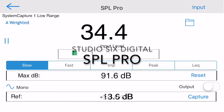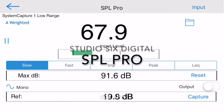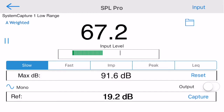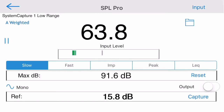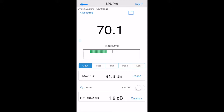This is a demonstration of the SPL Pro iOS app from Studio 6 Digital. SPL Pro runs on all iOS iPhone and iPad devices in both landscape and portrait modes.